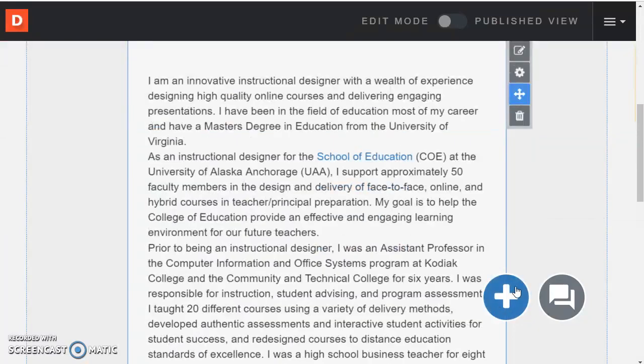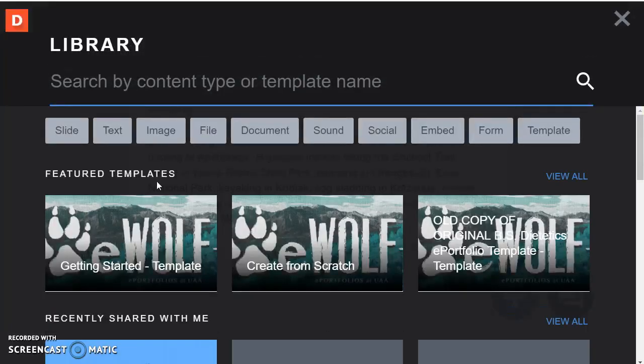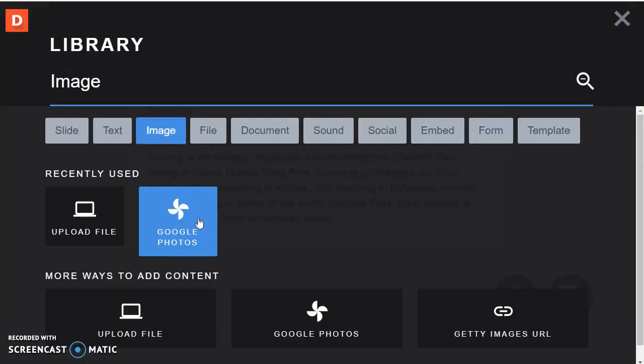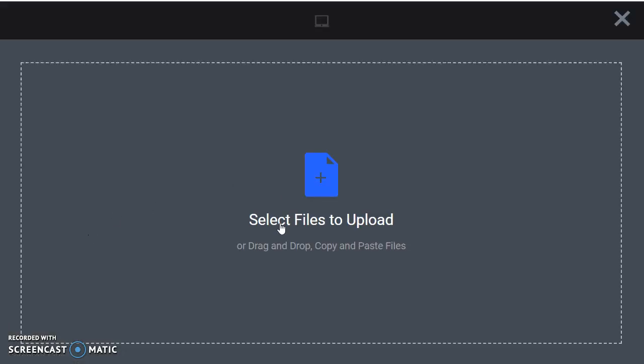So if I went and hit the blue circle and added another module underneath like maybe I wanted to add some pictures. I can connect with Google Photos if I want. That's pretty handy if you use Google Photos. Or I can just upload.